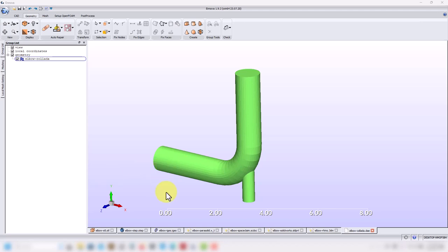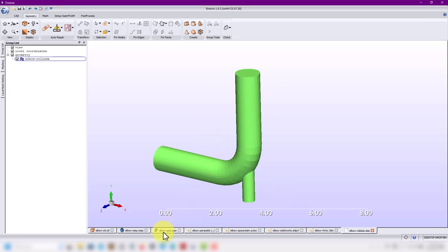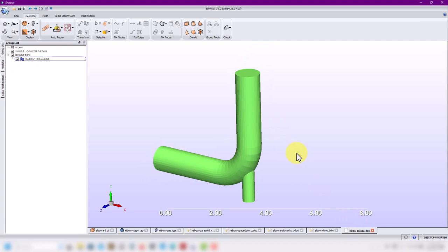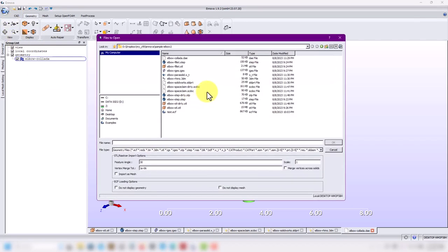From the previous video I showed you the Collada format that has a problem — missing edge features, and also the geometry is not closed. So let's show you how to fix this. An important thing is that when you import the geometry, you have some options here. The feature angle: as you reduce this value you are going to extract more features and more edges depending on the geometry.